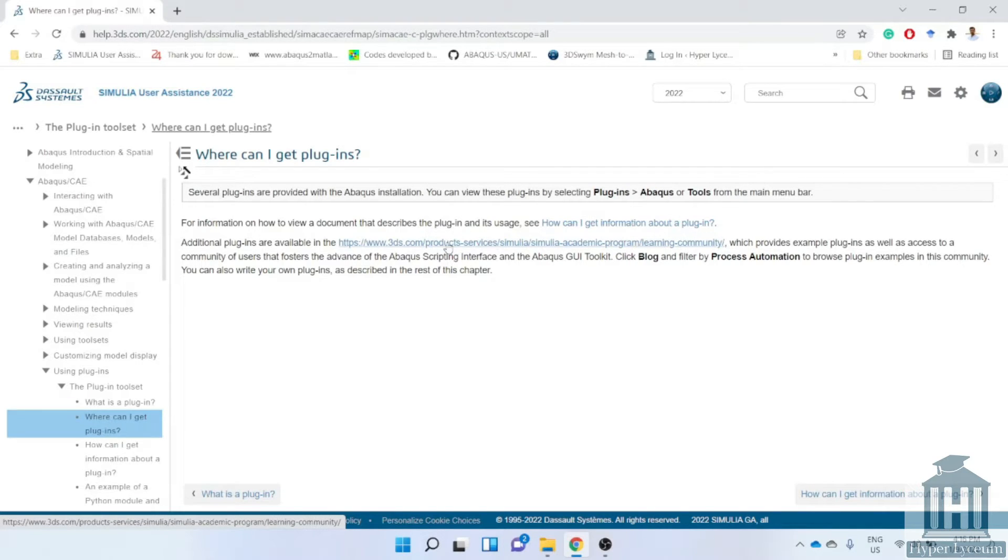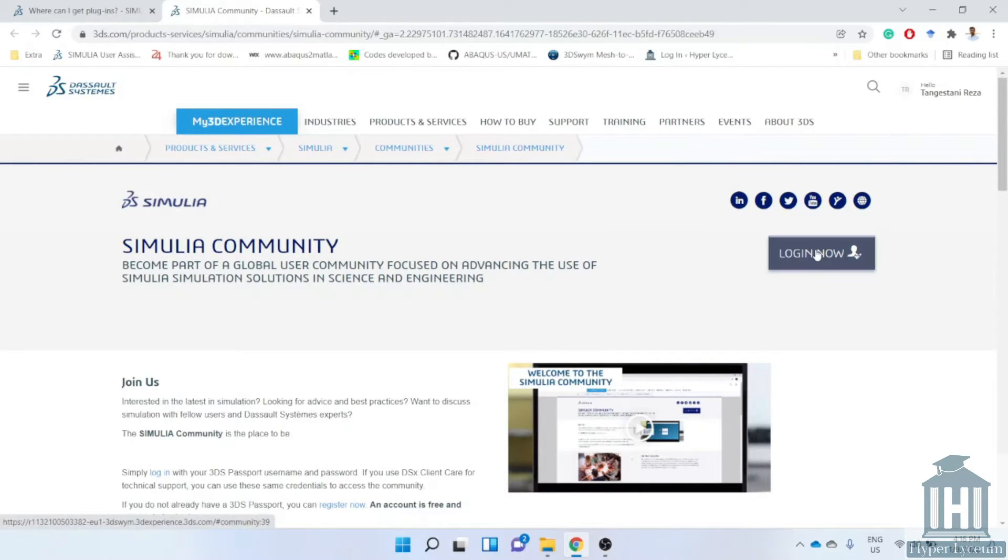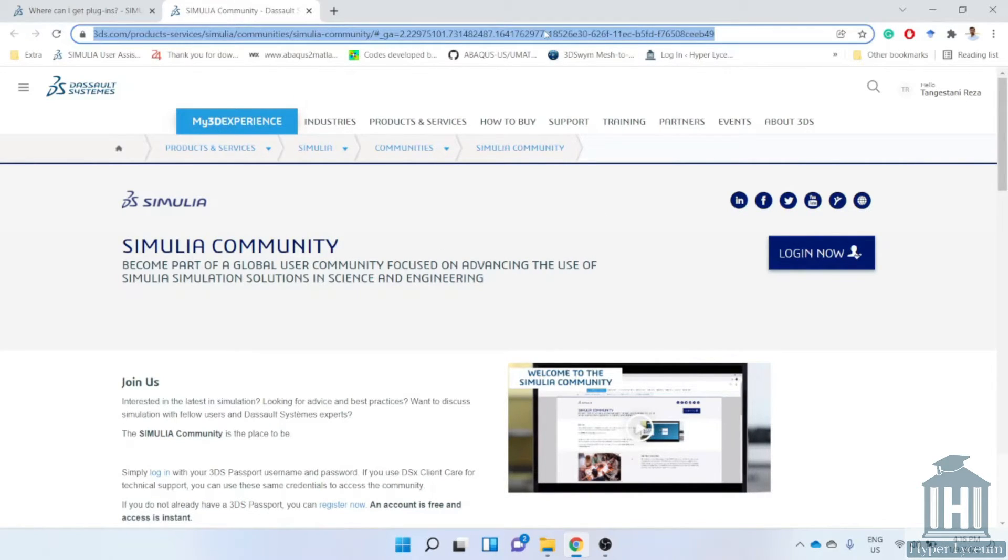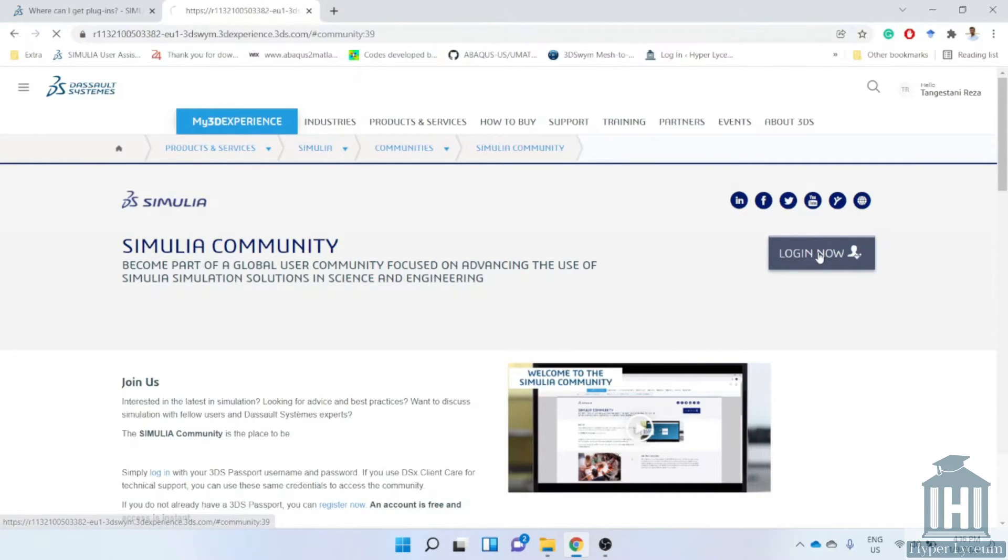Next you click on this link and it directs you to this page. I'll also put this link below in the description if you are not looking for Abacus documentation. Now again click on login.